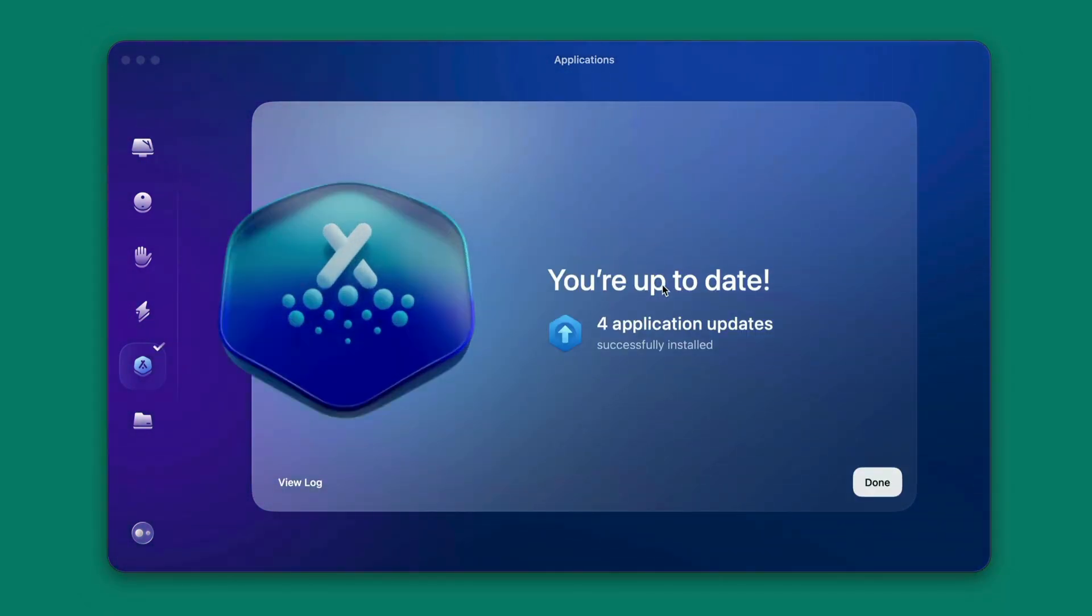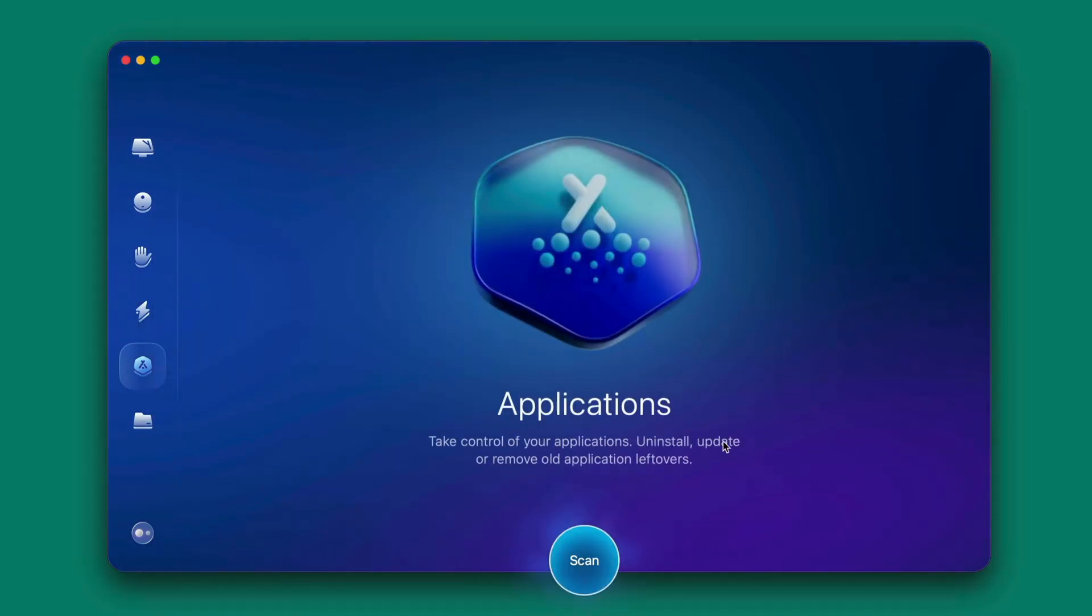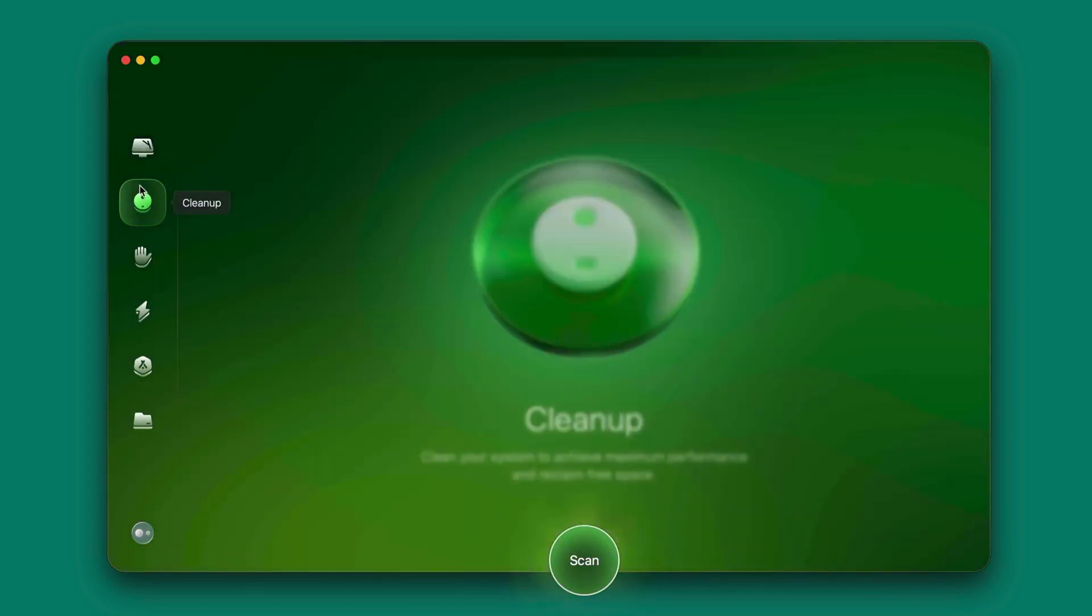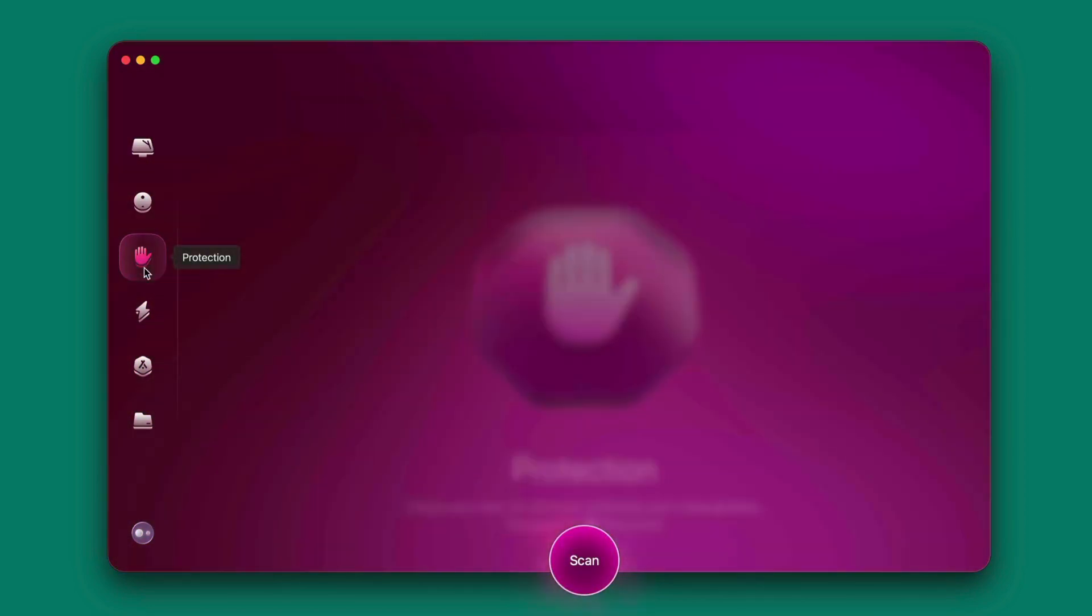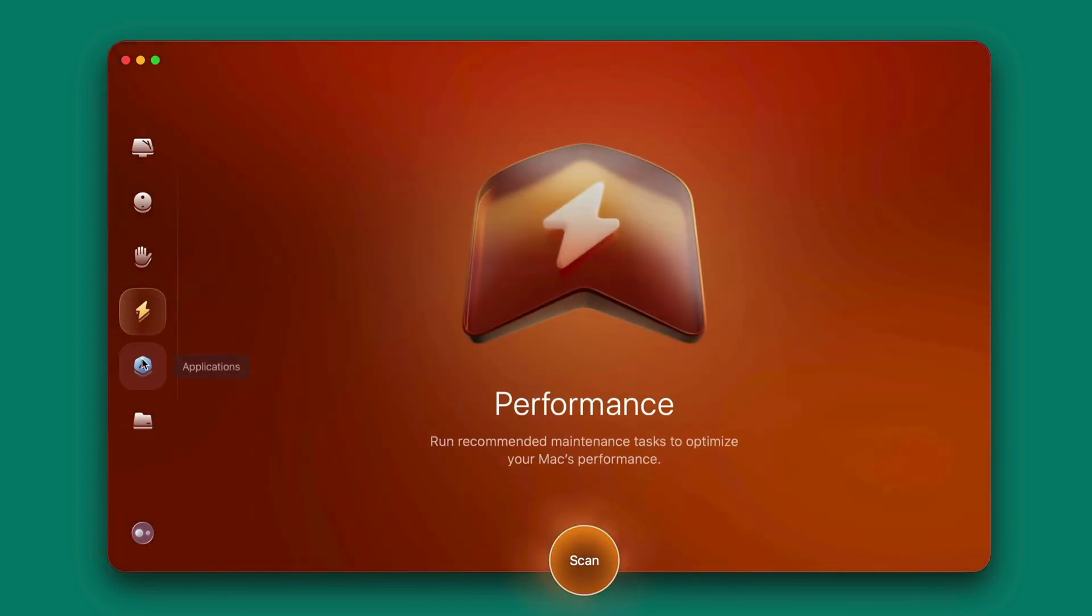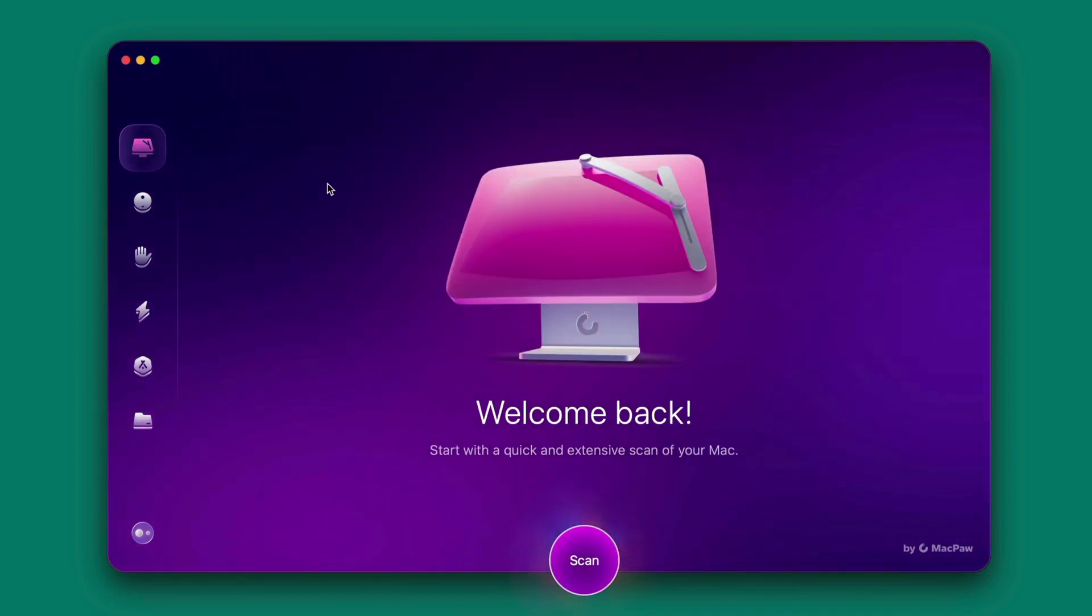Okay, you can see now they say you're up to date for applications, updates successfully. Click on done. You can see how effective this app is at cleaning and protecting your Mac computer to run smoothly. So with CleanMyMac...